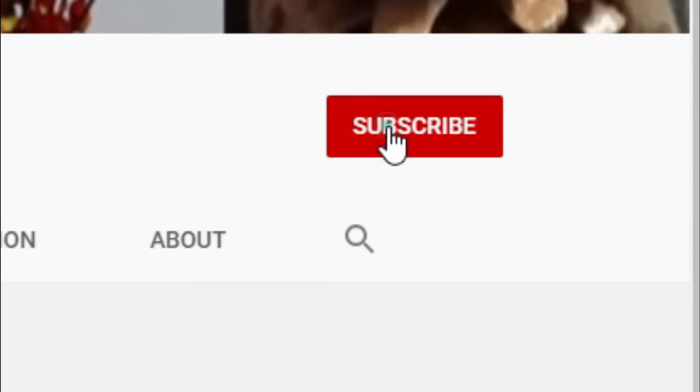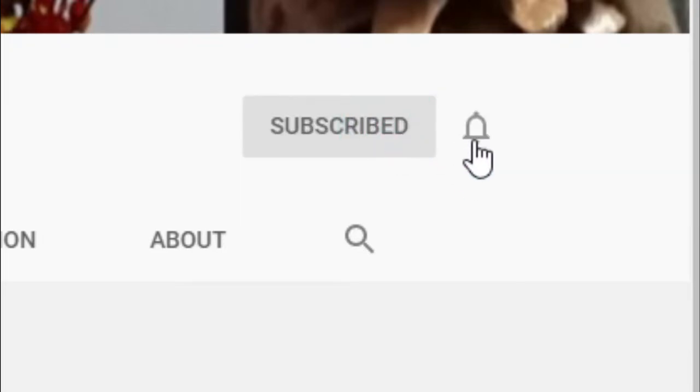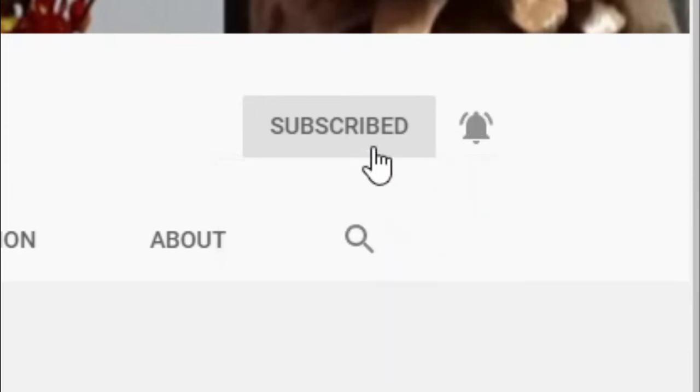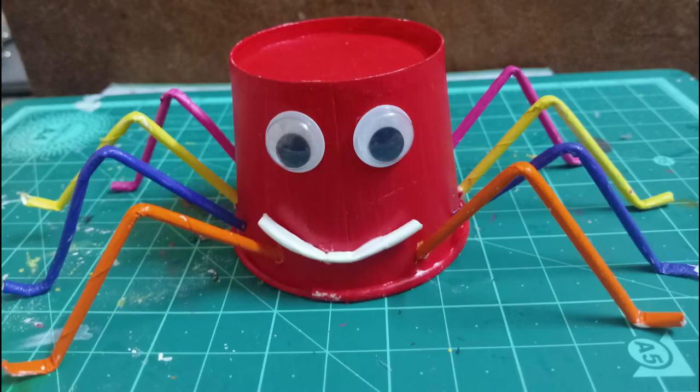Before you proceed, do subscribe to Ekta Jeev and click the bell icon to get instant updates.